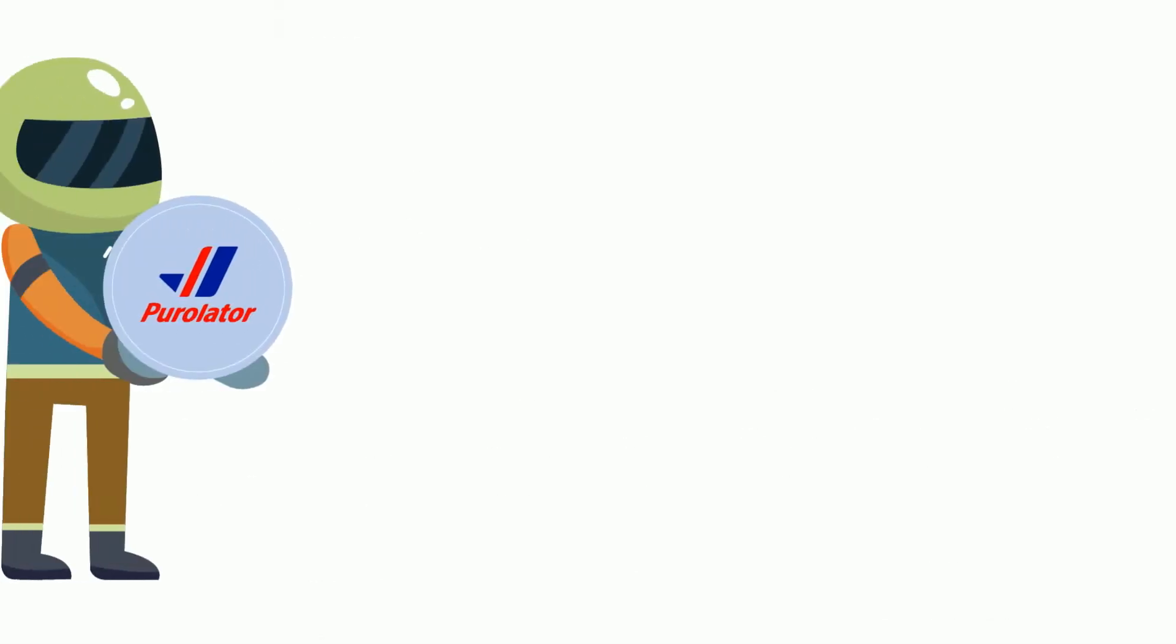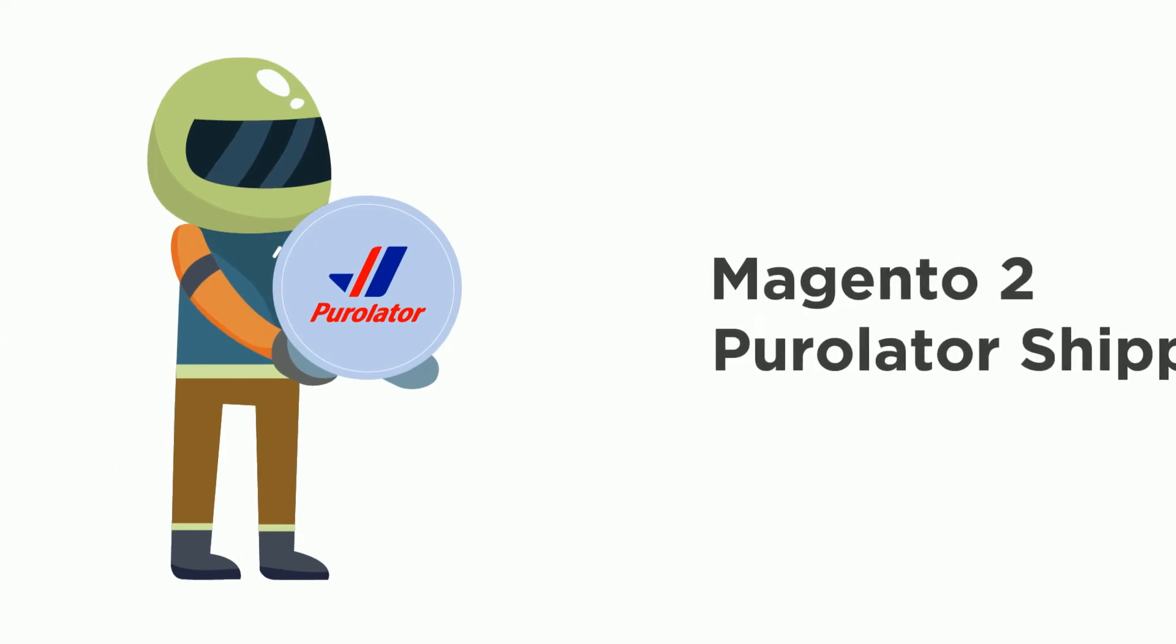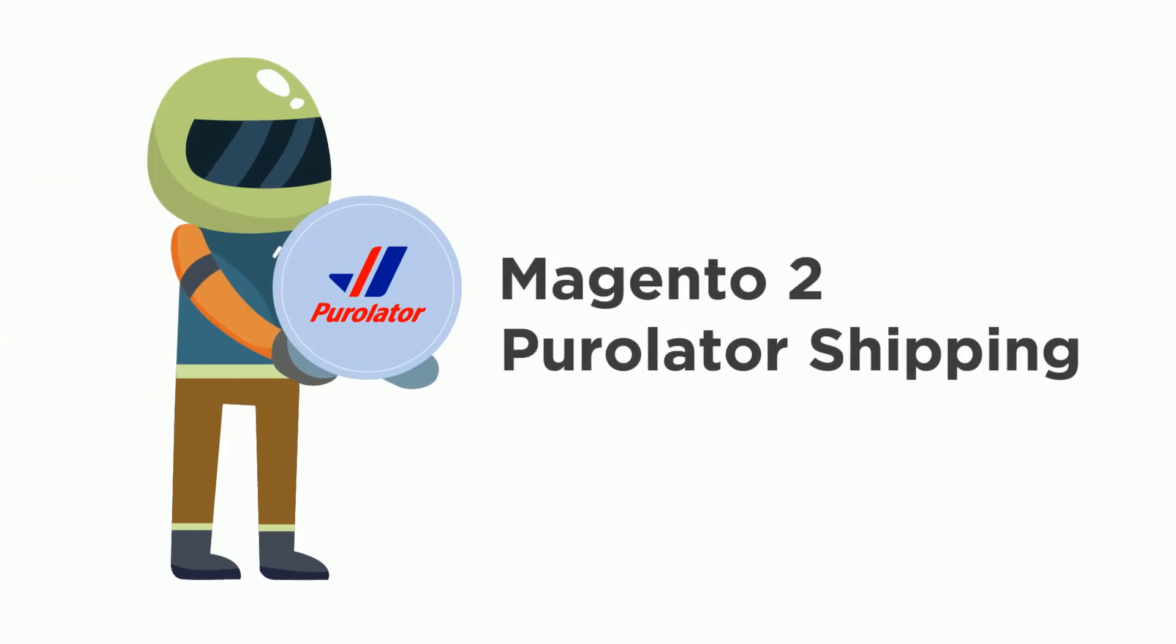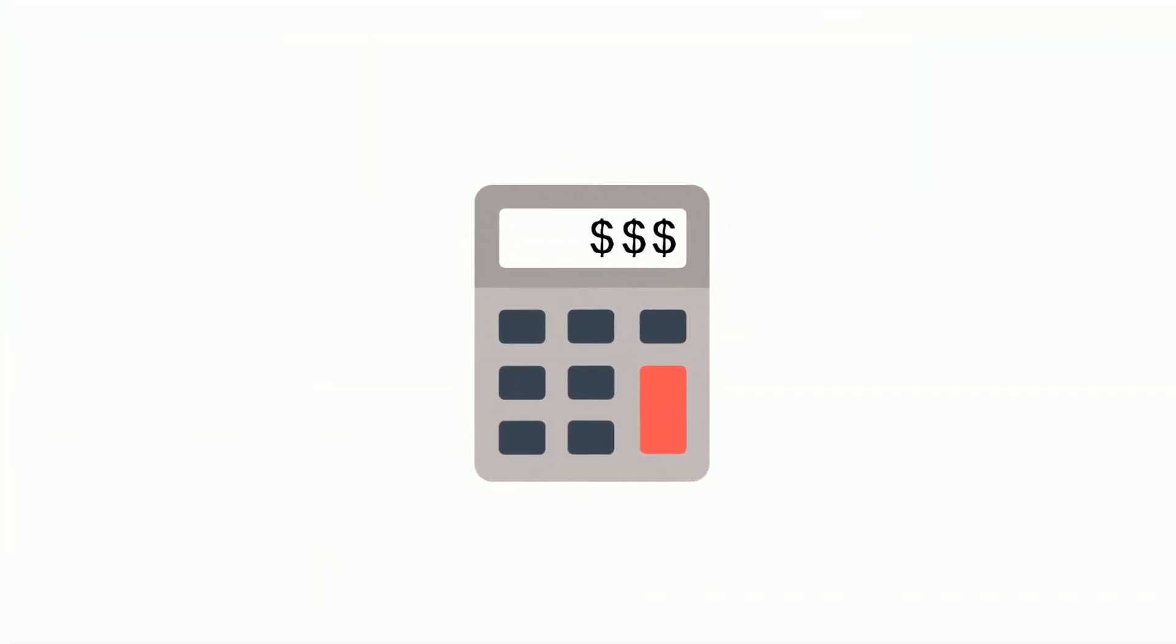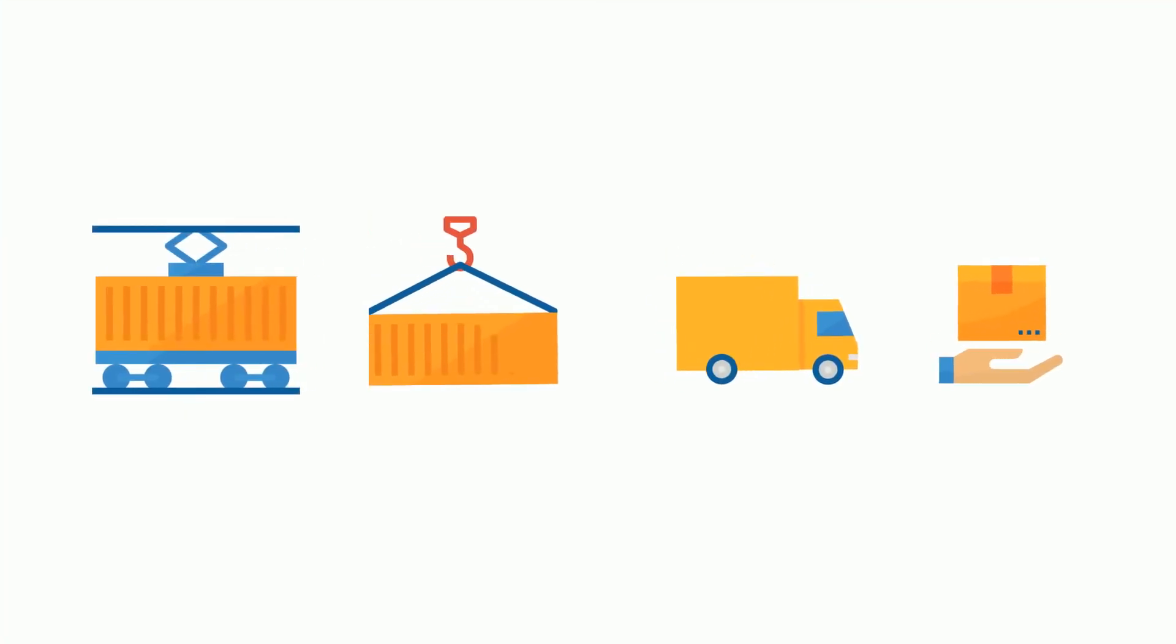The perfect solution for you is Magento 2 Purolator Shipping that allows store owners to auto-calculate the shipping cost and provides fast and affordable shipping options to customers.